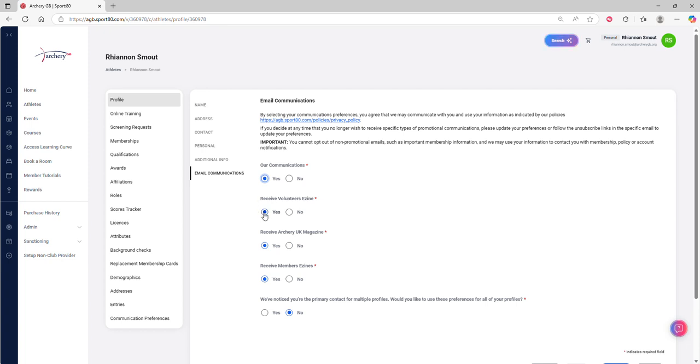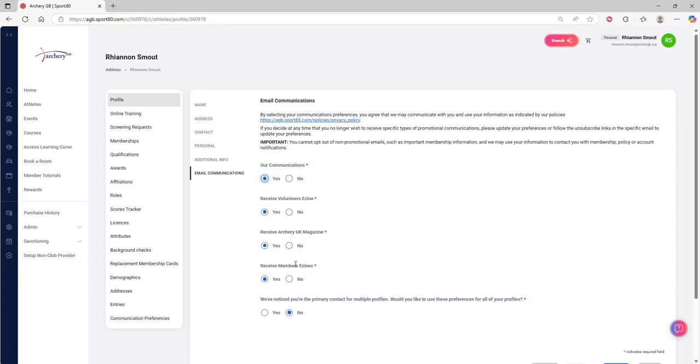Key thing to be aware of with these is that if the answer to these is yes, you need to make sure that our communications is set to yes as well. If this is set to no, that will override all of these decisions. Really, here what you're saying is yes, I want to receive communications like the e-zine, the members e-zine, and the physical Archery UK Magazine.